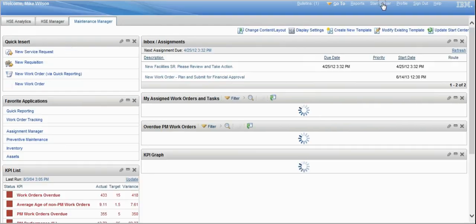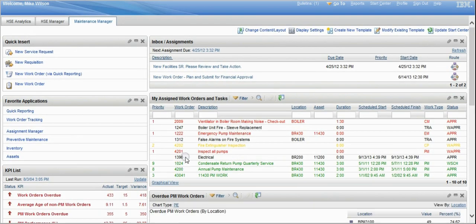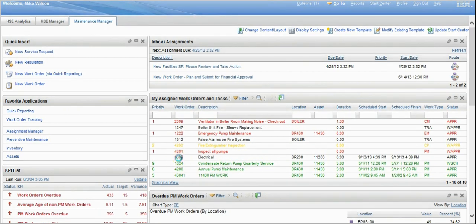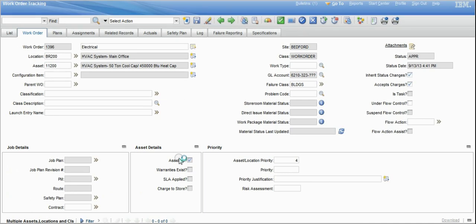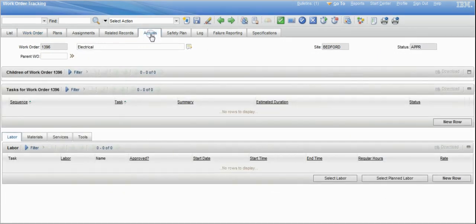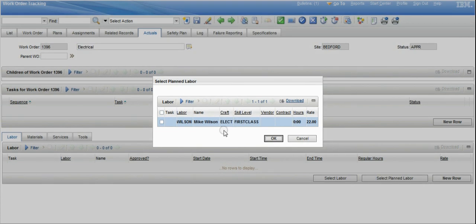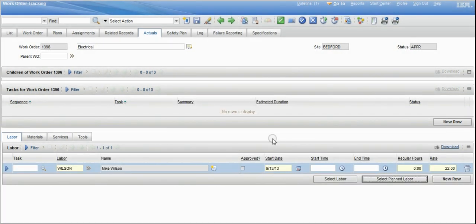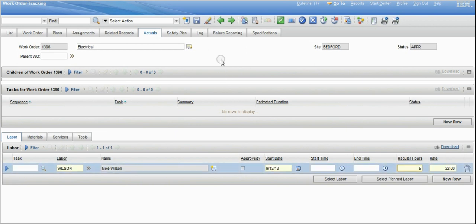The craftsperson has already completed the work and is now going into the system to close out and complete the work order by tracking their labor and materials assigned to the work order. You'll go to the actuals tab for the work order. There's already been planned labor assigned, so we can just bring that record over. We'll select the planned labor that was there — if there was an estimated time it would show up — and the craftsperson can enter the time it took them to complete the job. We'll save that record and go into the materials.